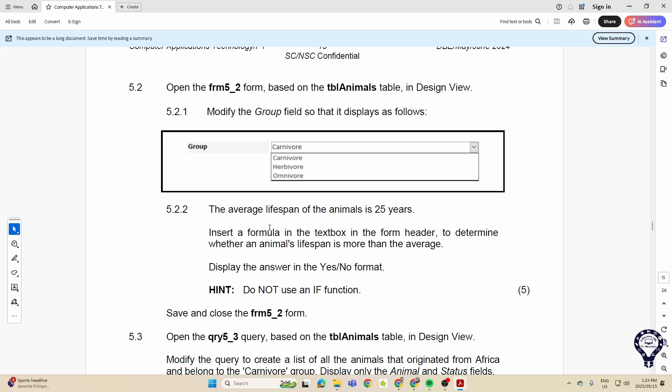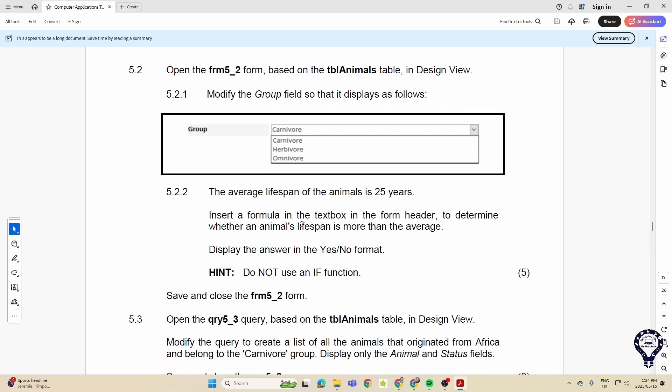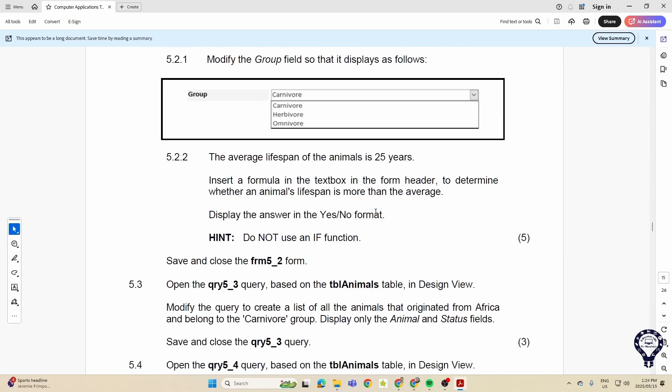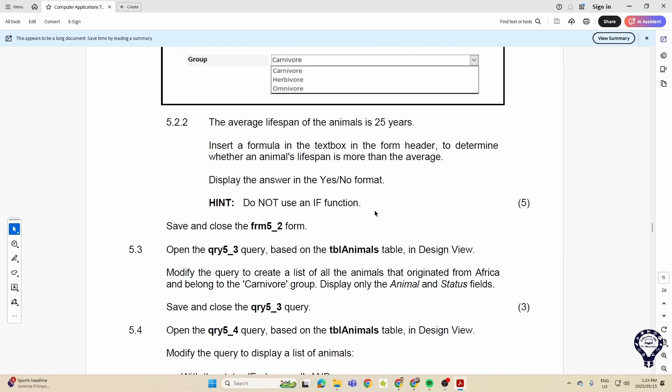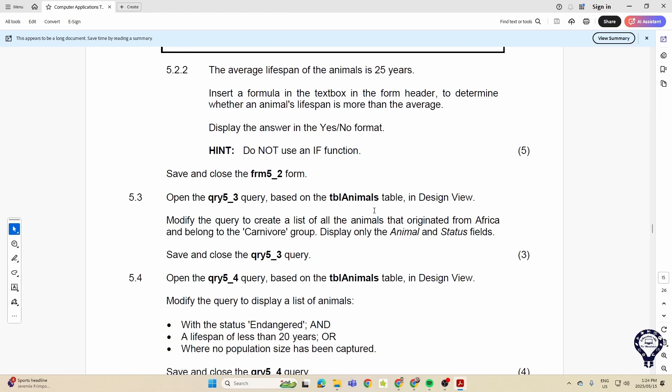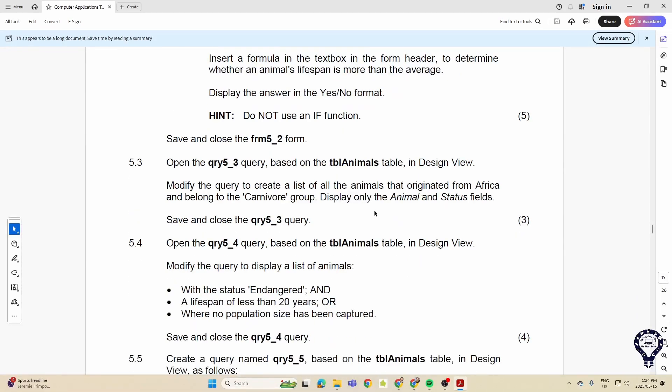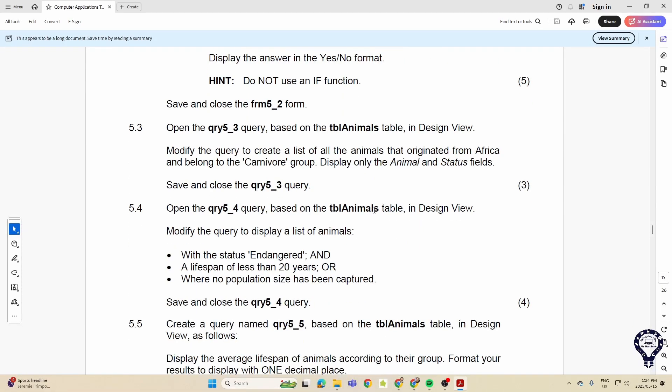They wanted you to insert a formula here into the form header. With our queries you can see queries take up quite a number of marks. So they want us to modify the query and create a list of animals here, for example. Not necessarily just creating the query but being able to modify an existing query.